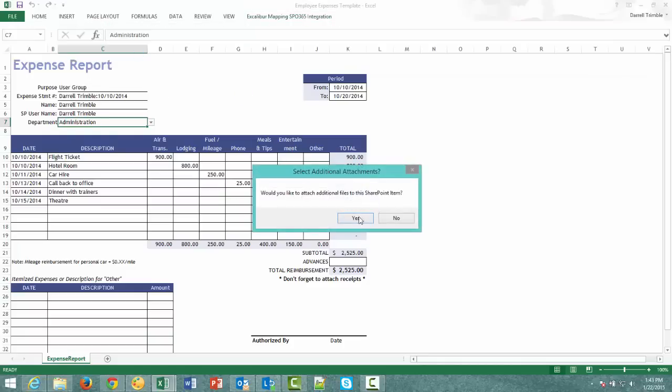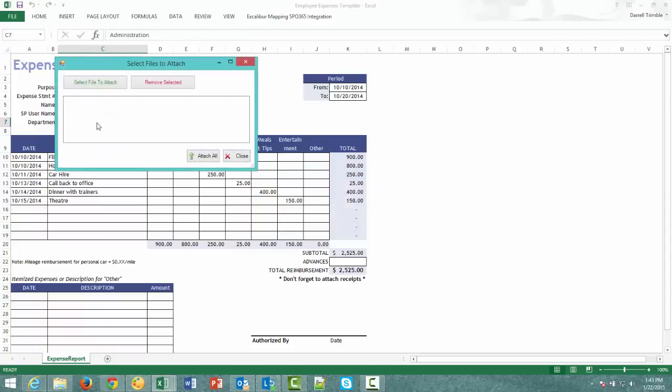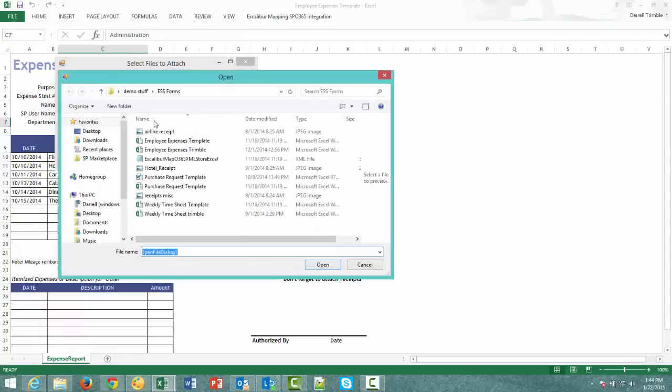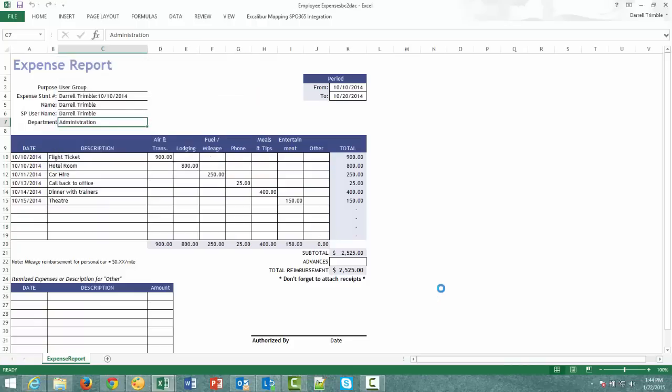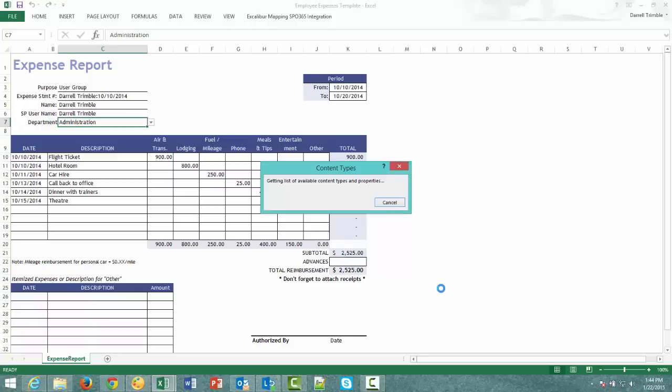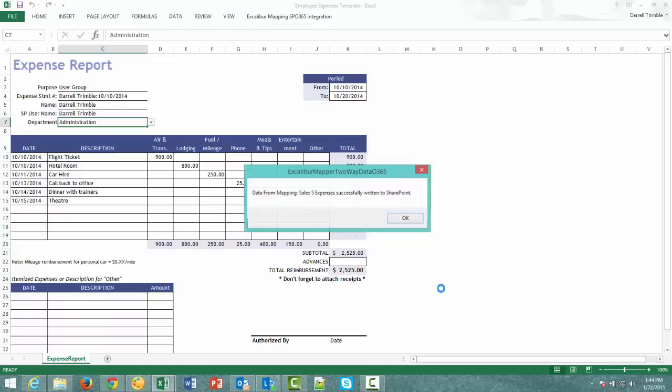It asks me do I want to attach additional files to the SharePoint item. I say yes. I can actually go out and then select receipts that I want to attach. And I could attach more if I wanted. And I just say attach all. And then what we will see is that it actually updates SharePoint list directly. The user does not even have to be a SharePoint user. And here we see it was successfully written.